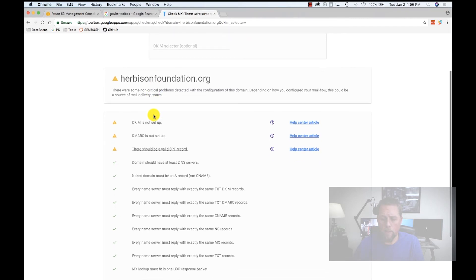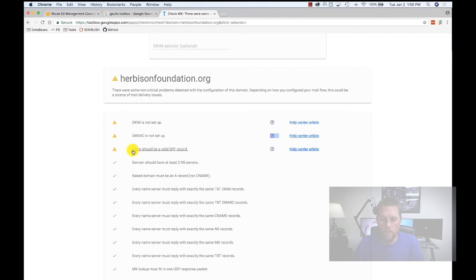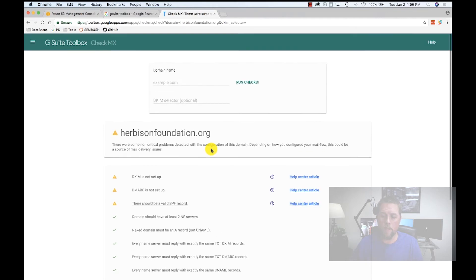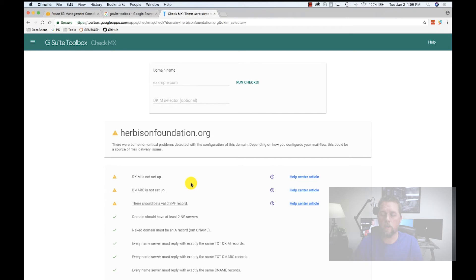Here it says DKIM is not set up, DMARC is not set up, and there should be a valid SPF record. We're going to go through each piece of those. And when we're done, we should not have any errors or warnings on this page at all.